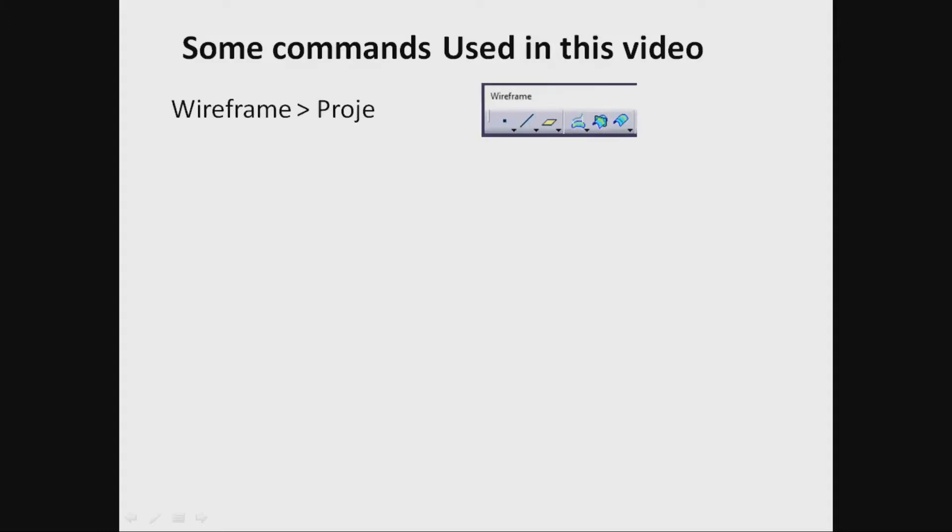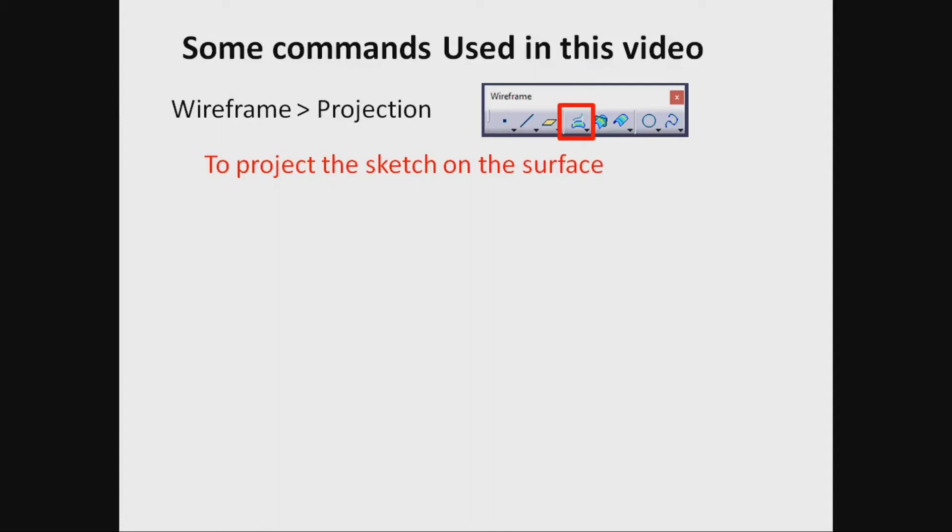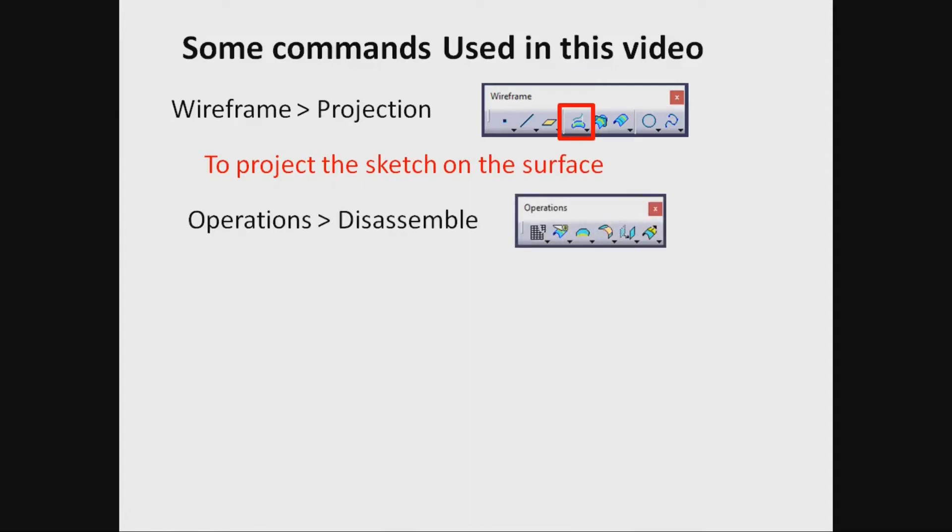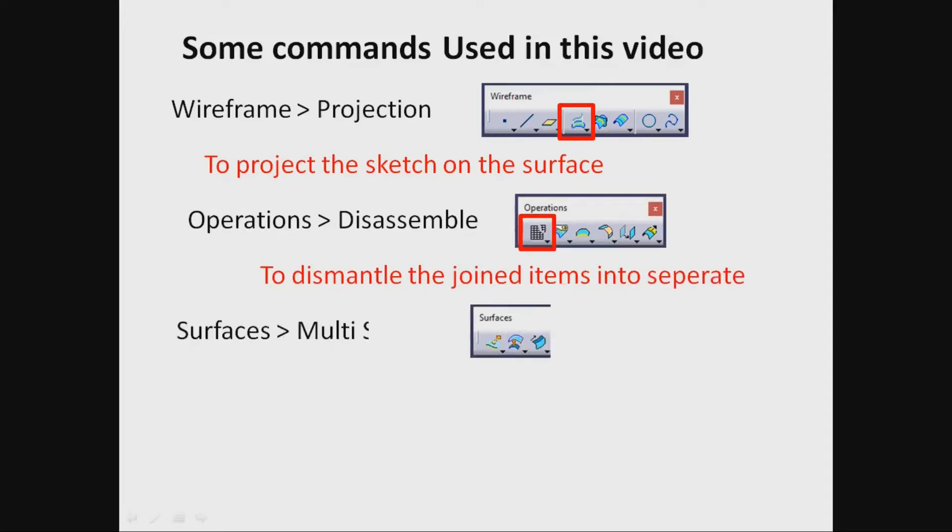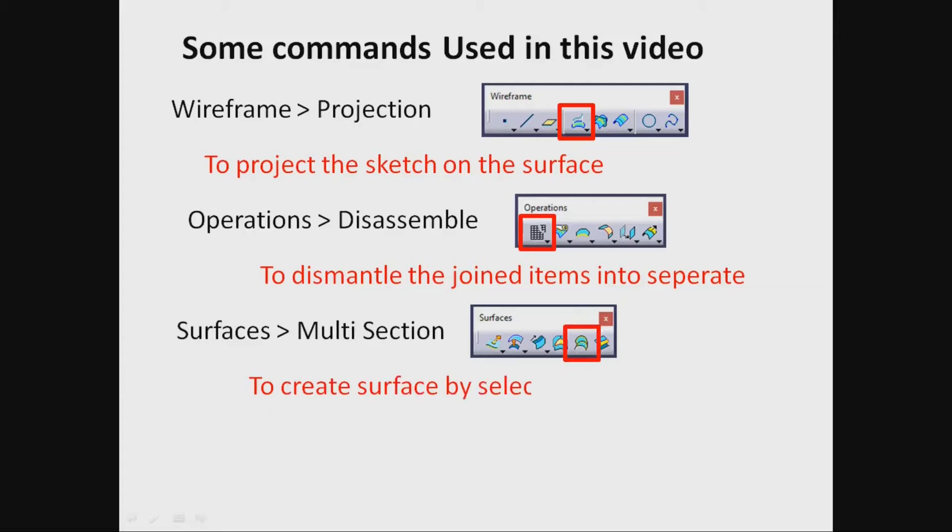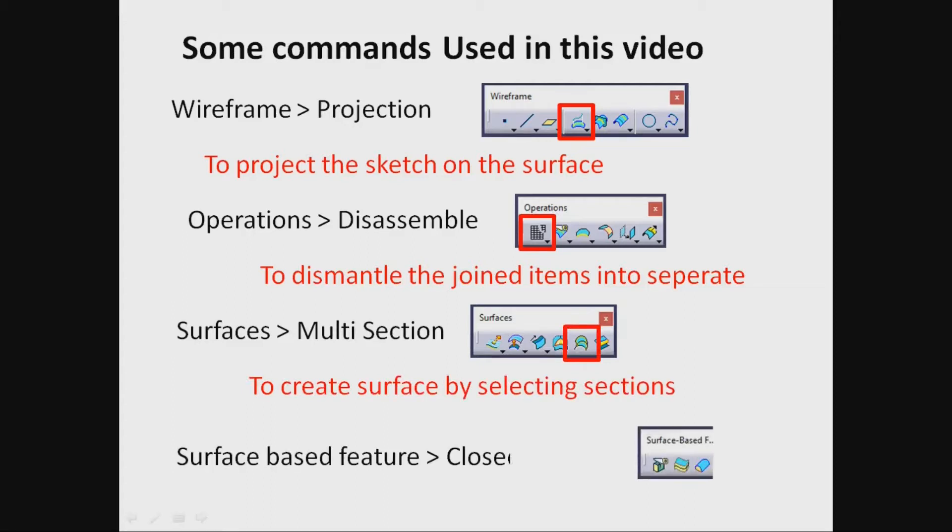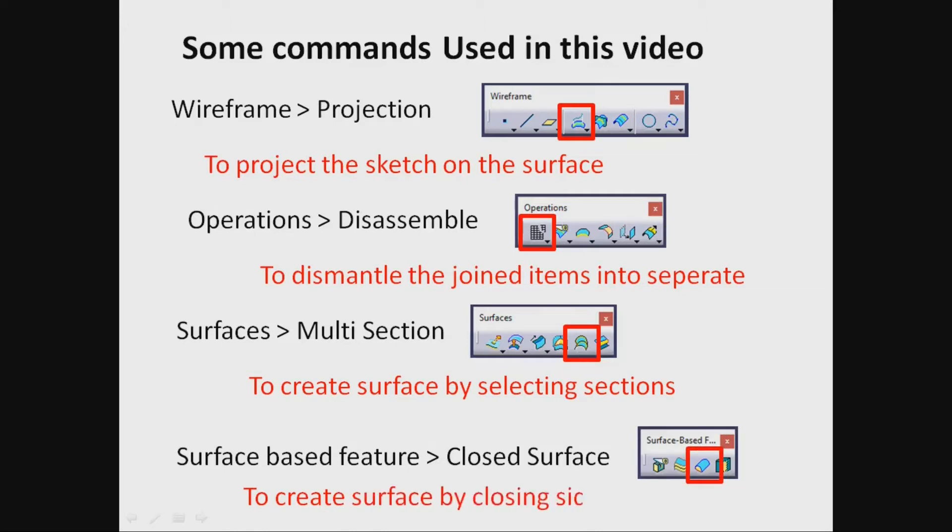Wireframe projection to project the sketch on the surface. Operations disassemble to dismantle the joined items into separate surfaces. Multi-section to create surface by selecting sections. Surface based feature closed surface to create surface by closing sides.